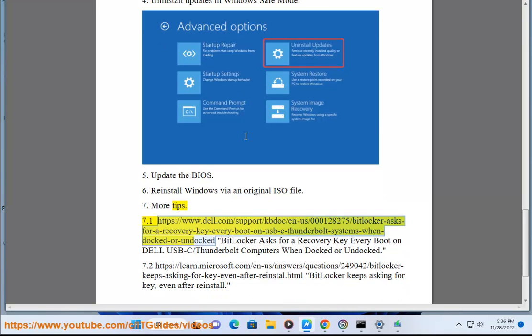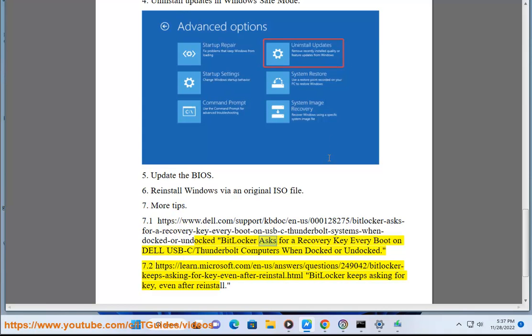Reference: https://www.dell.com/support/kbdoc/en-us/000128275/bitlocker-asks-for-a-recovery-key-every-boot-on-Dell-USB-C/Thunderbolt-Computers-When-Docked-or-Undocked.